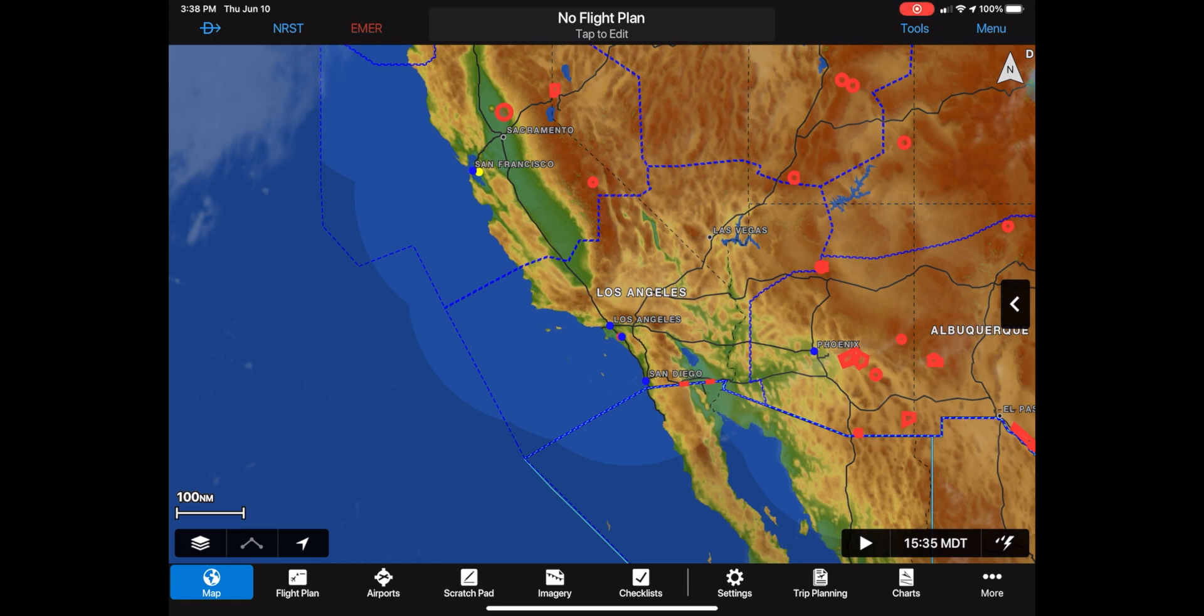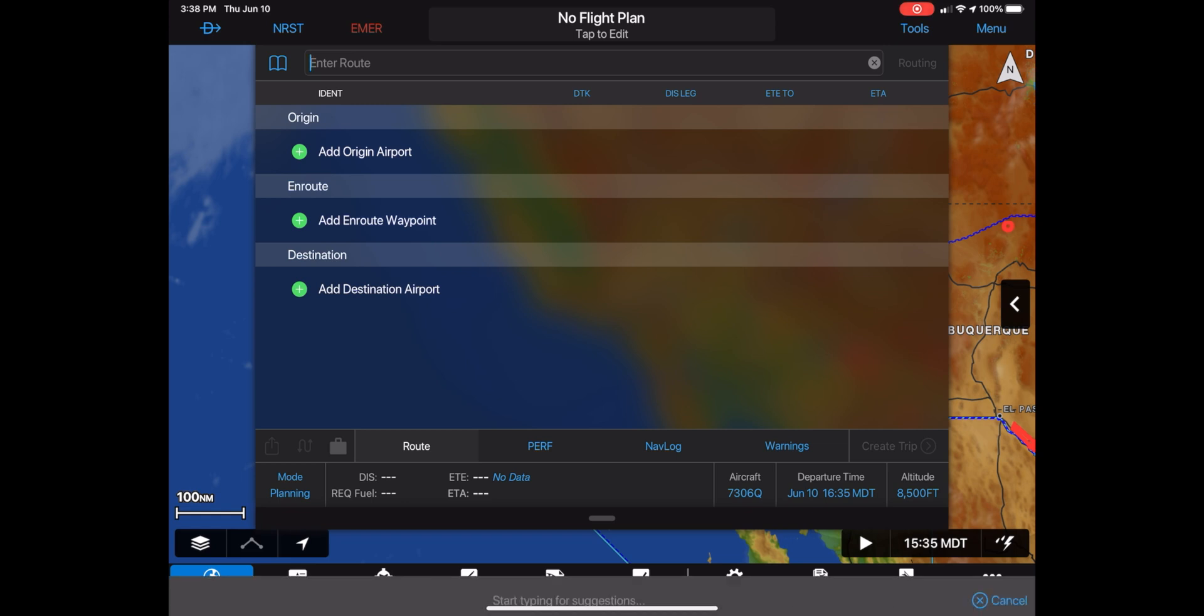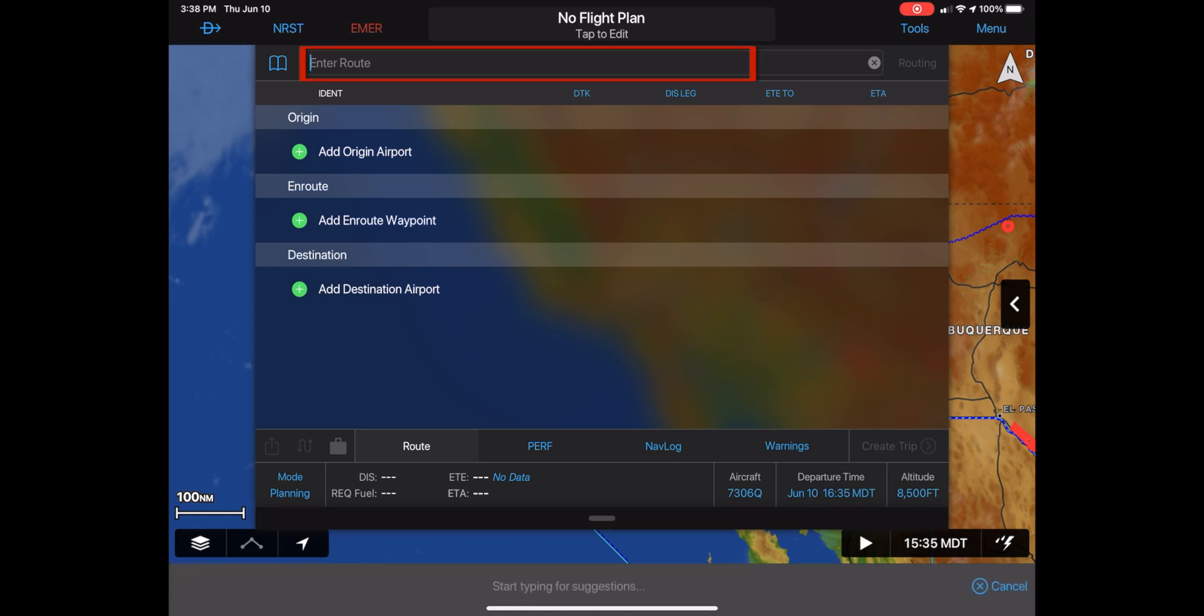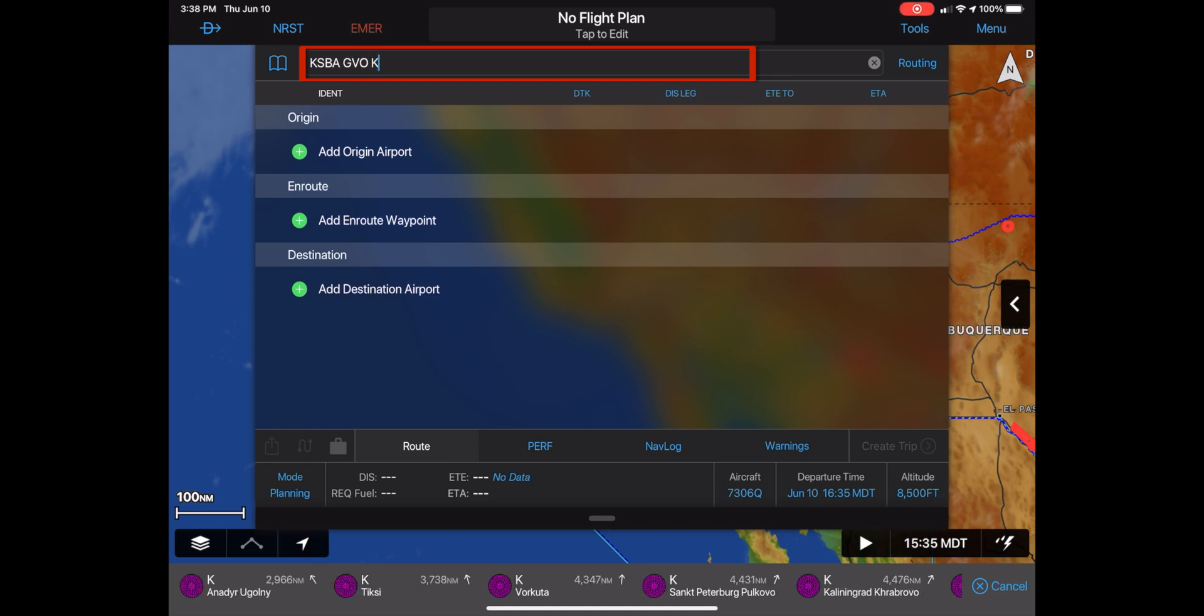To plan a route in Garmin pilot, the quickest way is just to tap at the top and in the enter route box start keying in wherever you want to fly to. In this quick video we'll start at Santa Barbara, then fly to the Gaviota VOR, and then we will fly to San Luis Obispo.